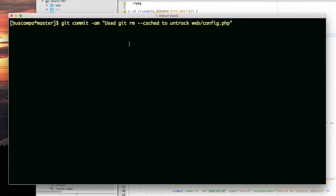Here's what I did. I ran the git rm cached command on the file web config.php. I did that because I don't want that file to be tracked by my repository.